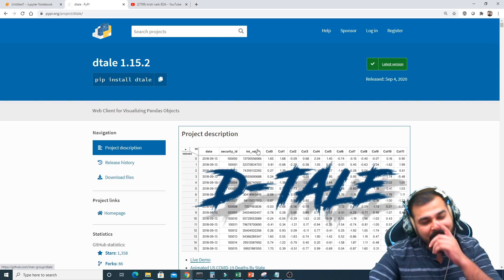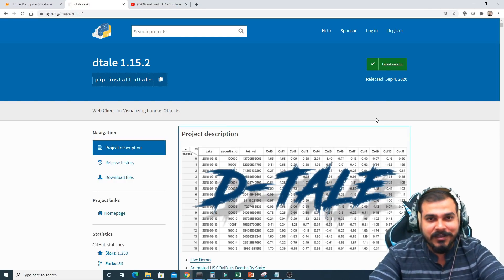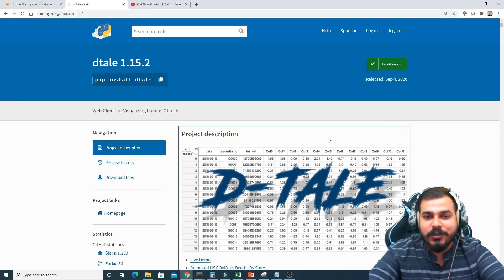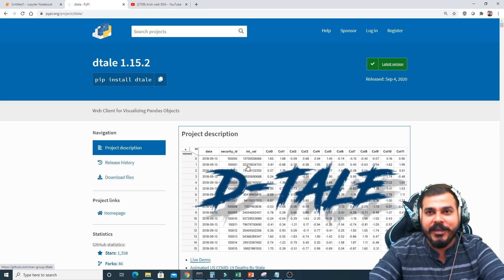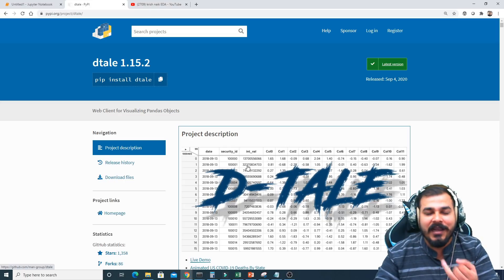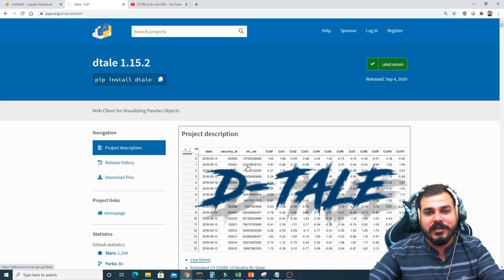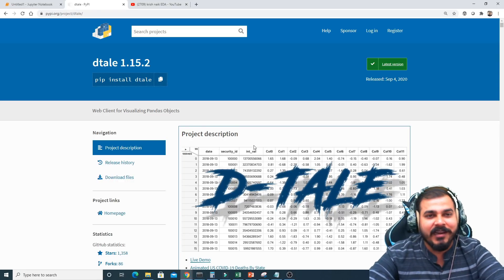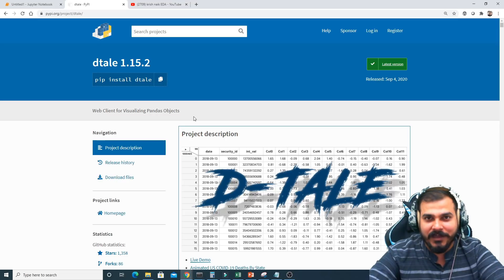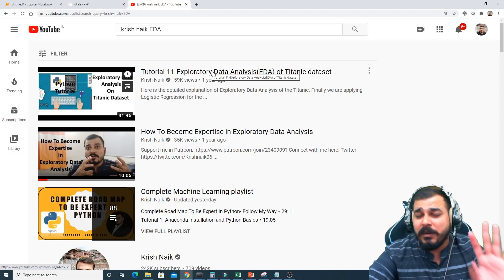Dtale is an amazing library if you are very good at exploratory data analysis — it can make your work faster. From all the EDA libraries I've seen, like SweetViz and Pandas Visual Analysis, I think Dtale is the best. This was actually suggested by one of my subscribers, so I started exploring it last night. If you search for 'Krishnak EDA' on YouTube, I have uploaded a tutorial on this.